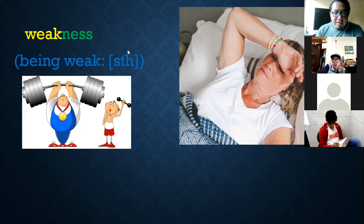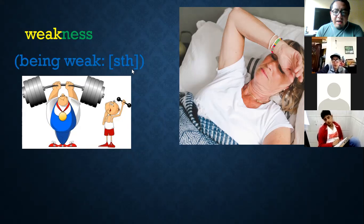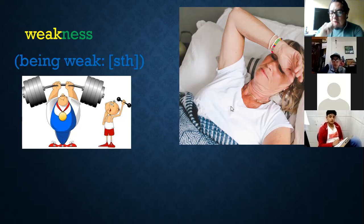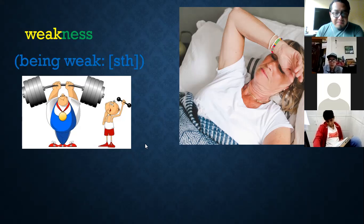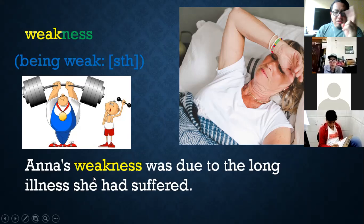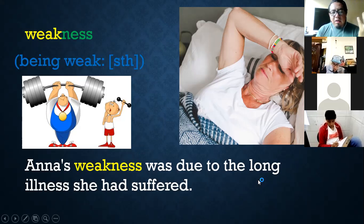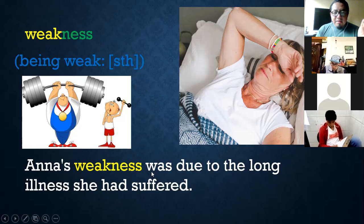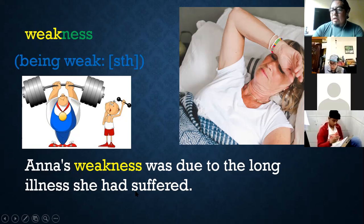Aquí les puse 'something' en azul, pero también puede ser 'somebody.' Puede ser débil a algo o a alguien, sobre todo cuando hablamos del amor. Who is your weakness? ¿Quién es tu debilidad? En el ejemplo: 'Ana's weakness was due to the lung illness she had suffered.' La debilidad de Ana se debió a la larga enfermedad que ella había sufrido.